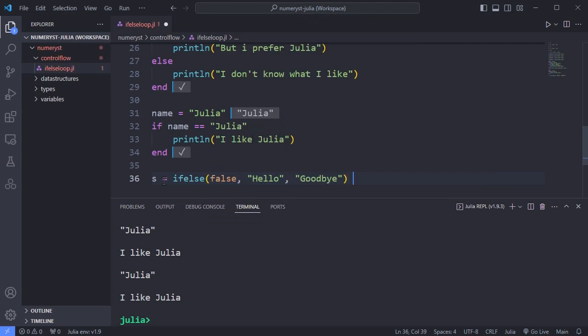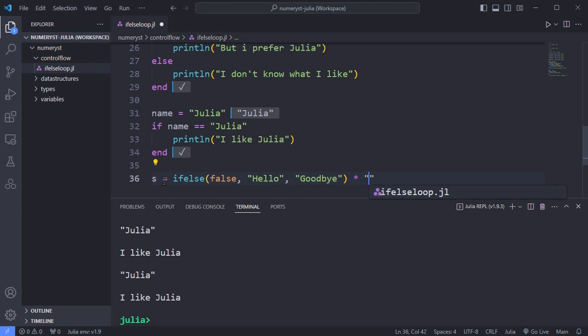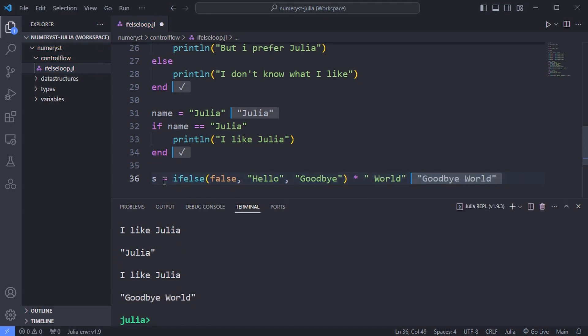Ifelse is an ordinary function which evaluates all the arguments and returns the second or third depending on the value of the first.